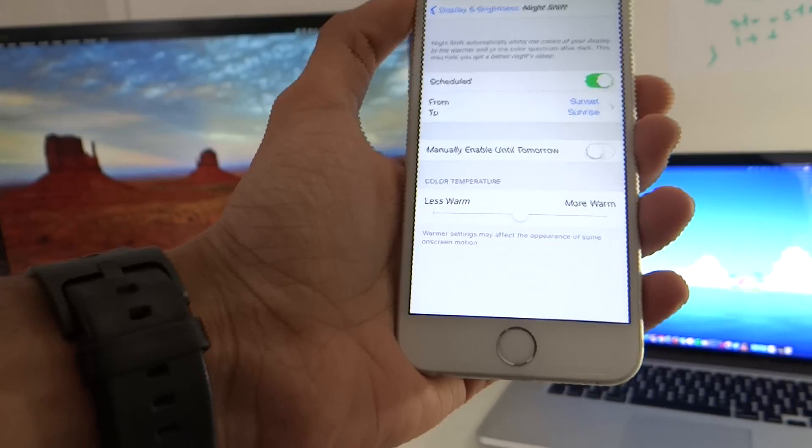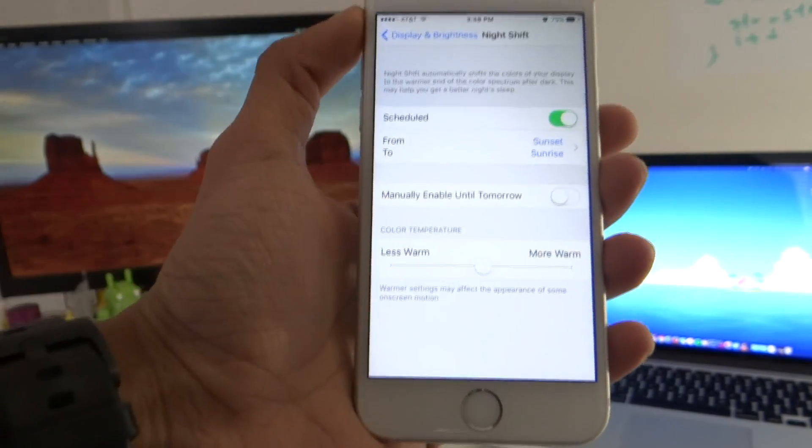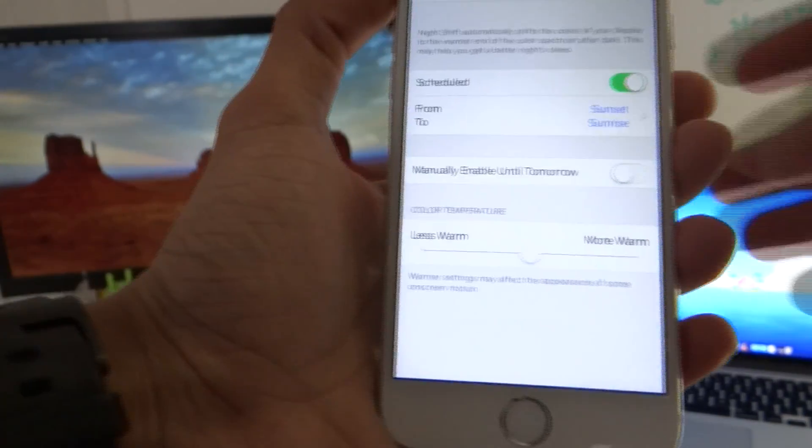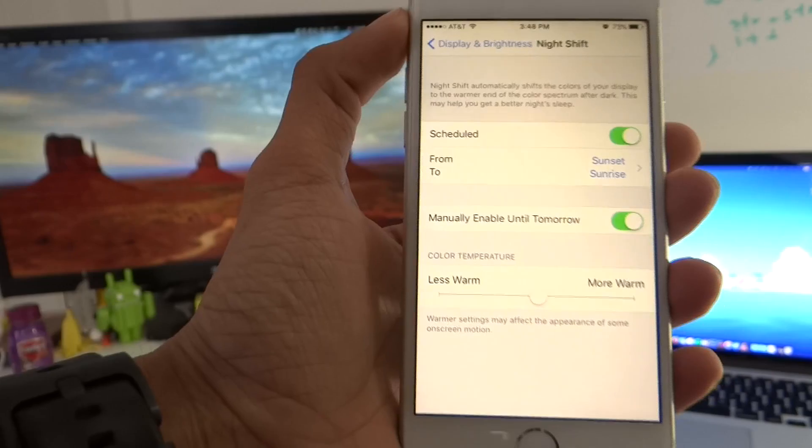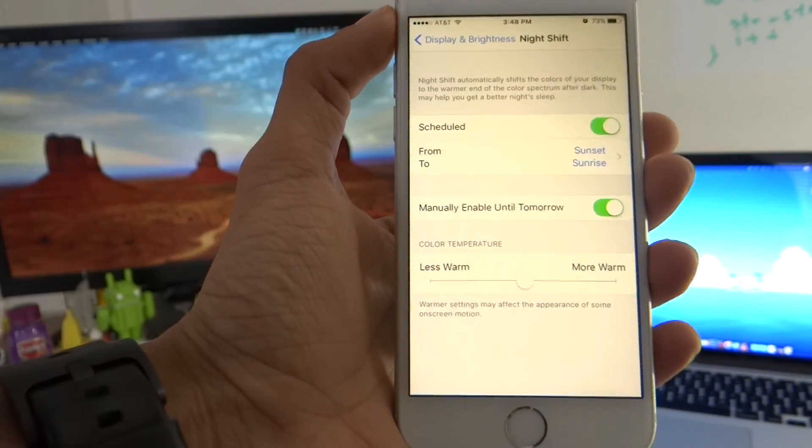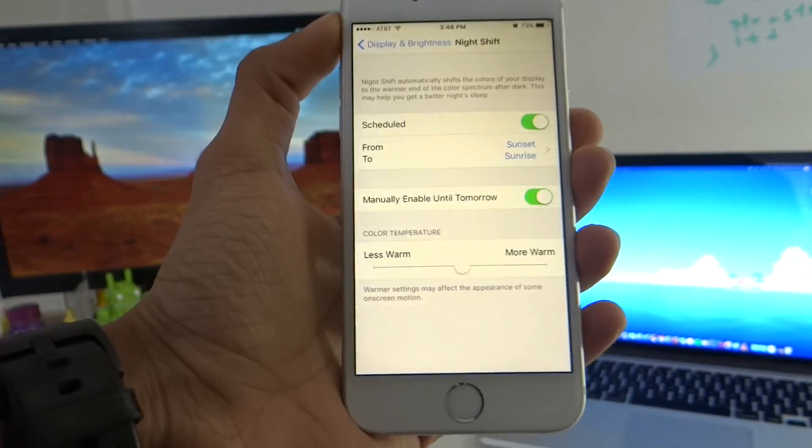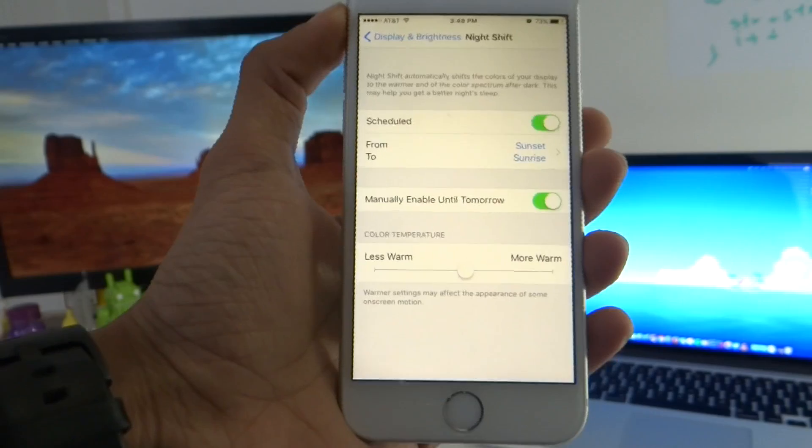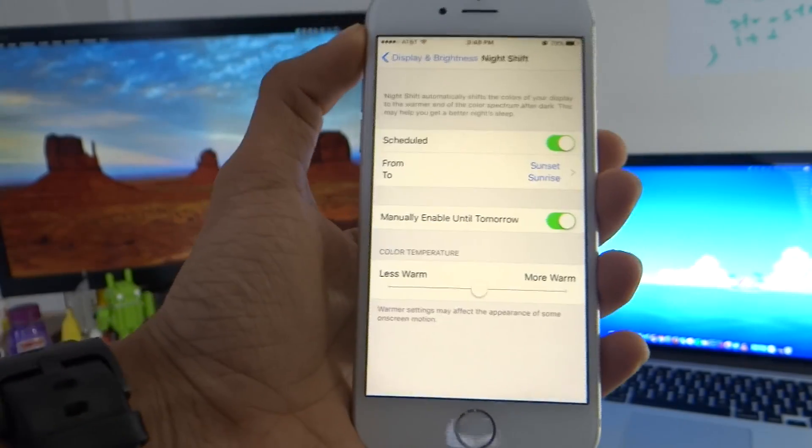Apart from that you can also manually enable it for just one day so if I click on this then it's just going to turn on the feature until tomorrow and then after tomorrow it's going to stay on the schedule that I already have.